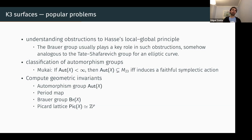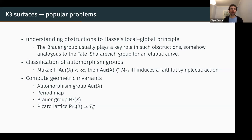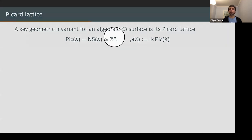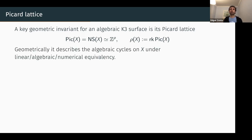For me, my most important invariant at the moment is the Picard lattice of a K3 surface — that's basically what I focus most of my time on. I claim it's a key geometric invariant for an algebraic K3 surface. You can think of it as the Picard group or the Néron-Severi group. In the case of a K3 surface, they are the same because Pic-zero is trivial. It's a lattice — at the moment, if you just want to think simply, just think about Z to the rho. Normally we call rho the Picard number.